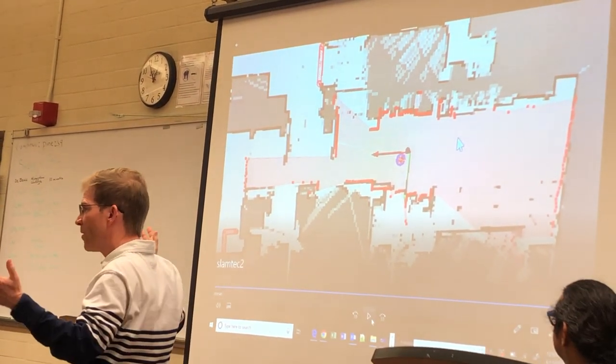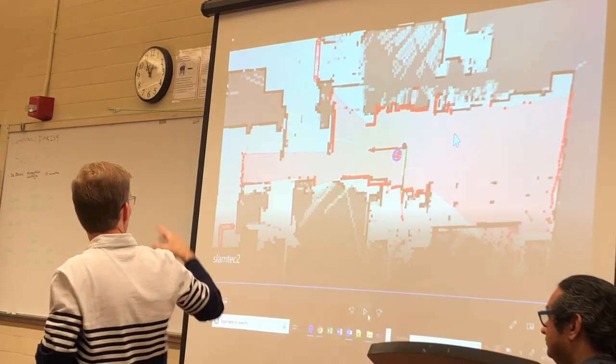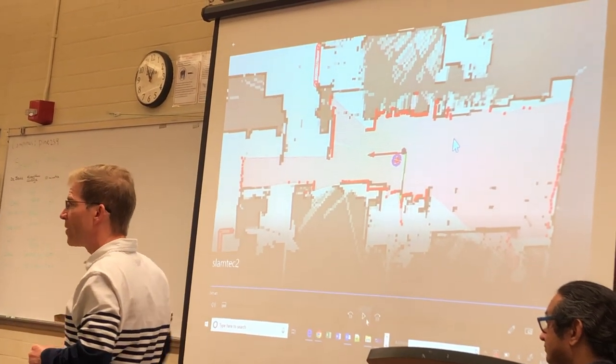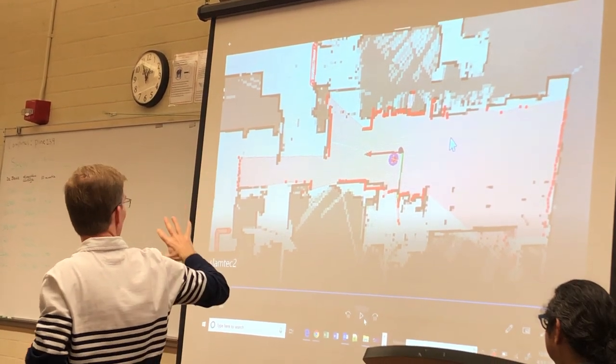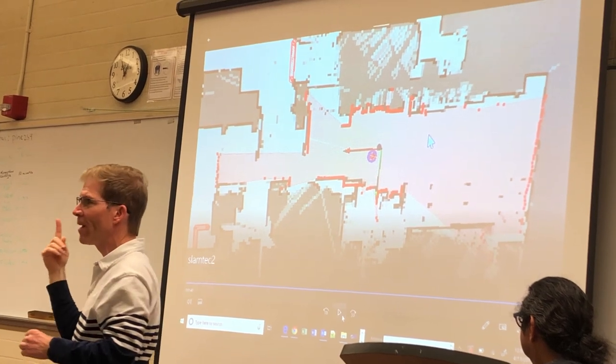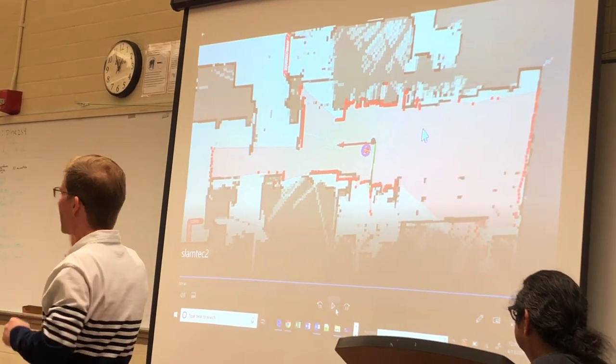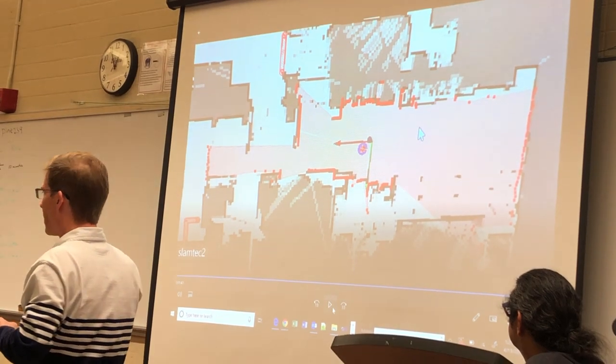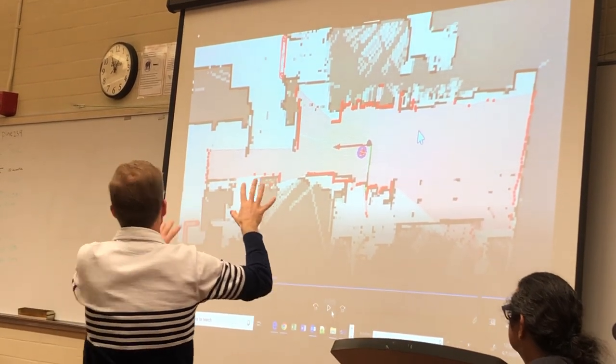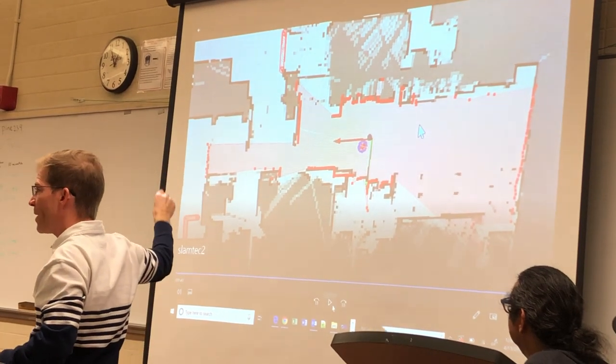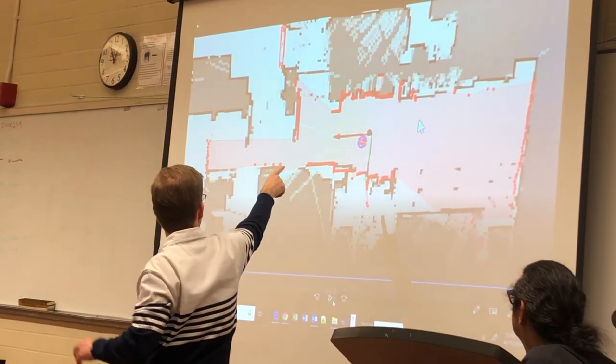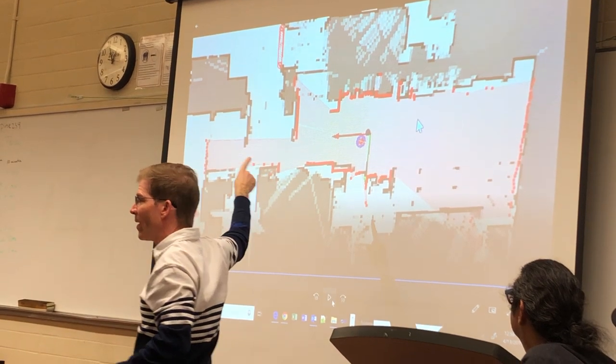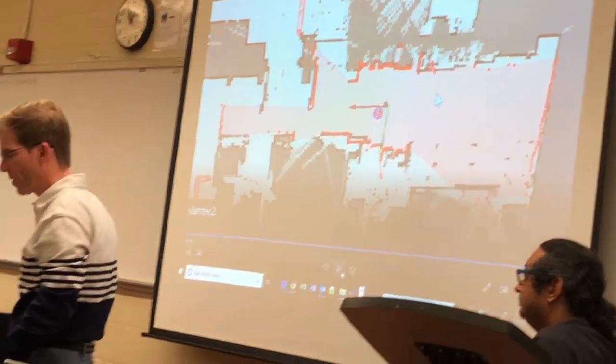So this recovery algorithm that's running in the Slamtech studio, this robot studio, essentially gets more and more data. I think it's rotating around, getting as much redundant LIDAR data as it can, and then it uses some proprietary algorithm to match the map. Now the robot knows where it is, now it'll snap to a location on the map that's accurate instead of before, which was not accurate.